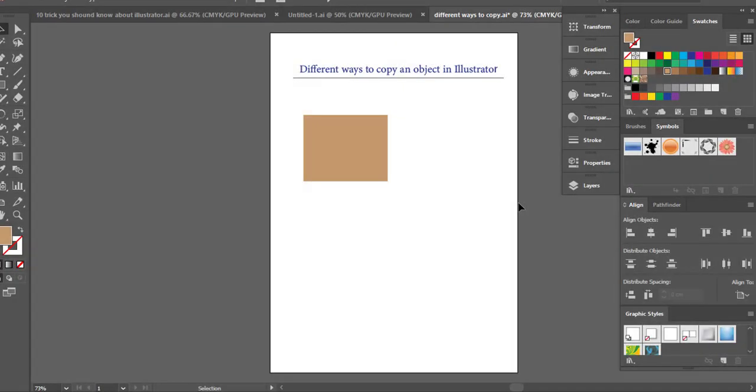Hey guys, this is Suha from Array, and in this video we will learn how to copy an object in Illustrator in various different ways. We all know that the conventional way to do it is using Ctrl+C and Ctrl+V, but you may or may not know there are other ways to copy that fit your project requirements specifically.